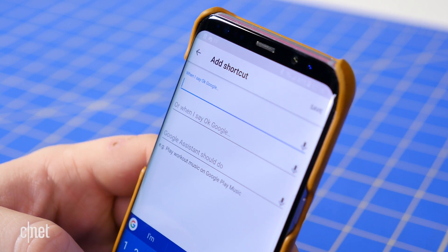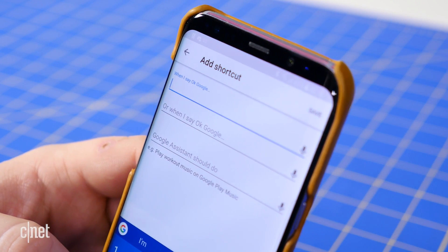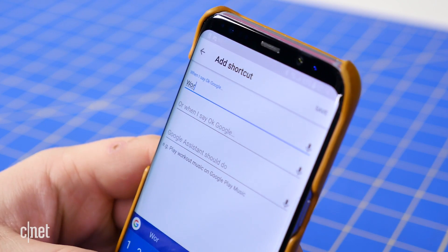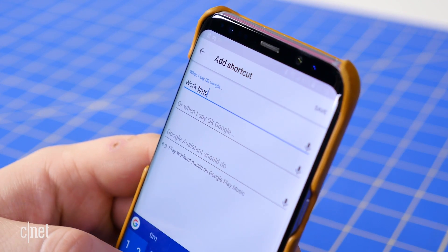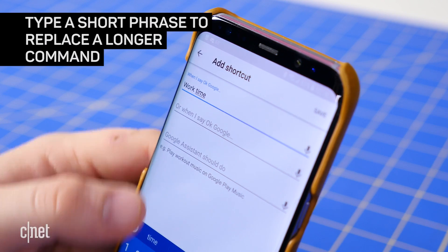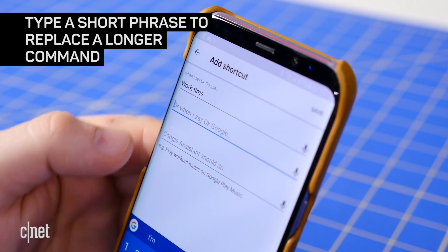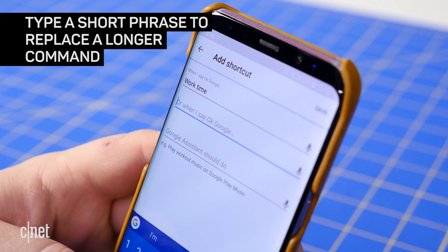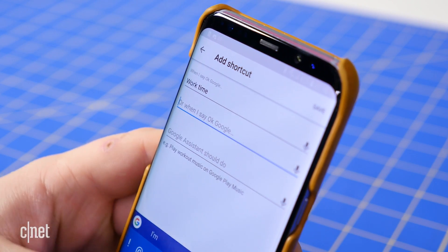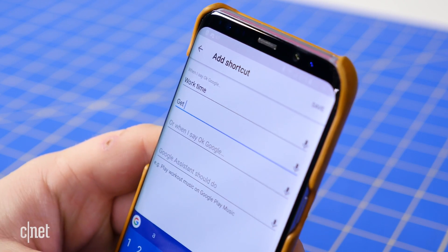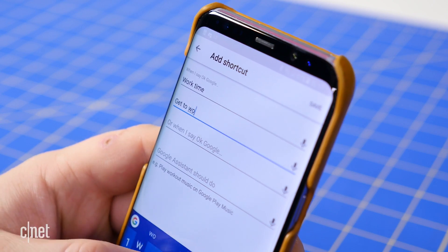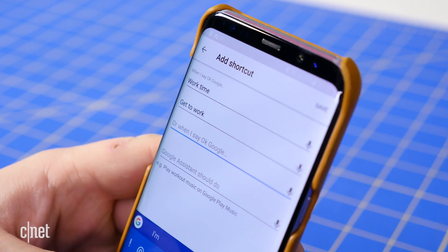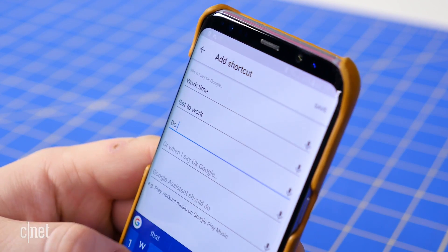If you've created any IFTTT applets for Google Assistant, the setup will look quite familiar. Type a short phrase that you want to use for the shortcut. Optionally, you can add several different versions of that phrase — for instance, in addition to 'work time', you might use 'get to work' or 'do work'.